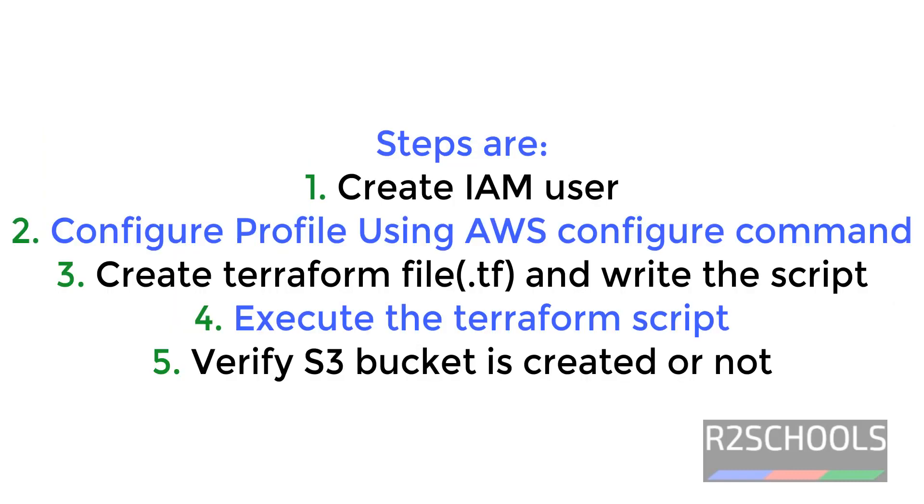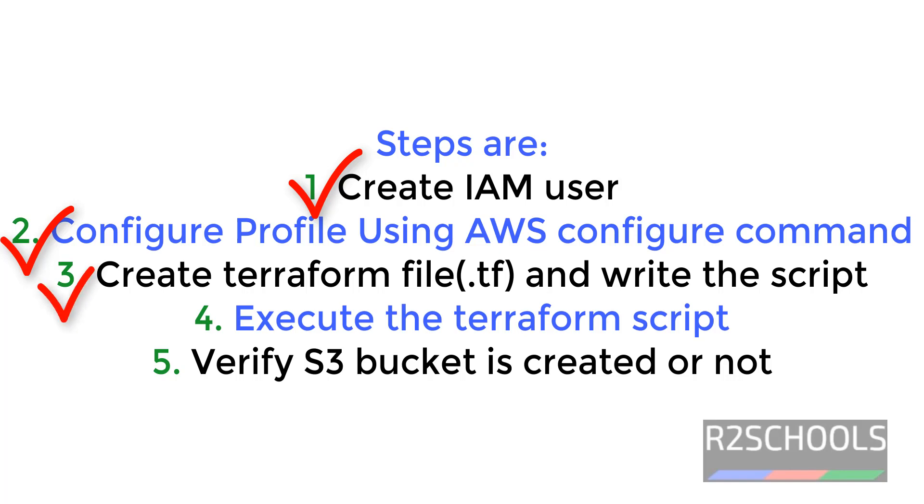The steps involved in creating S3 bucket using Terraform are: first we will create an IAM user, then we will configure profile on Windows. The process is same for Windows or Linux by using AWS CLI with the command AWS Configure, then we will create TF file (Terraform file), provide the script to create S3 bucket, then verify S3 bucket is created or not.